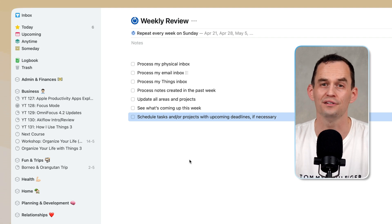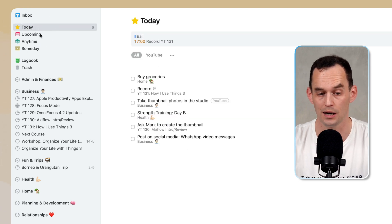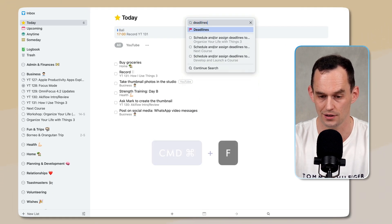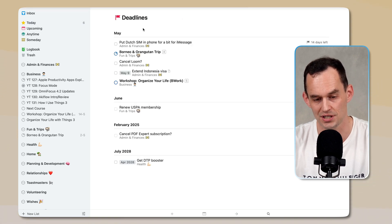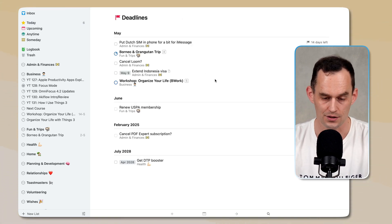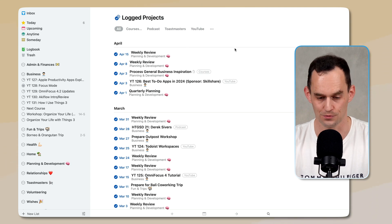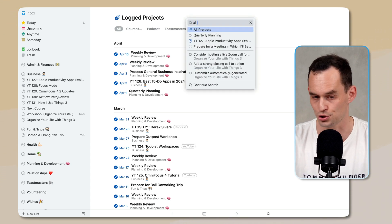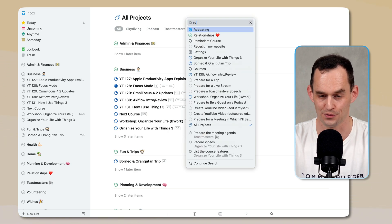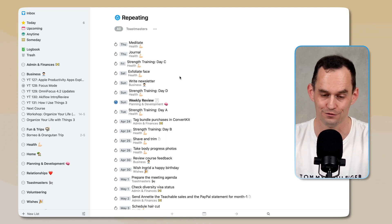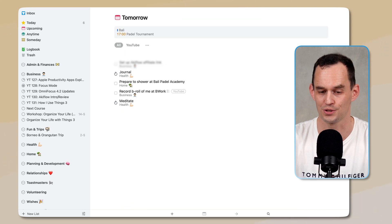Things 3 also has hidden views. Hit Command+F to go to the search bar, then type 'deadlines' for a secret view showing all upcoming deadlines. There's also 'log projects' to see recently completed projects, 'all projects' to see every project at once, 'repeating' to see all repeating tasks and projects, and 'tomorrow' which is great for planning the next day. Things 3 can do a ton and will absolutely help you get more productive.